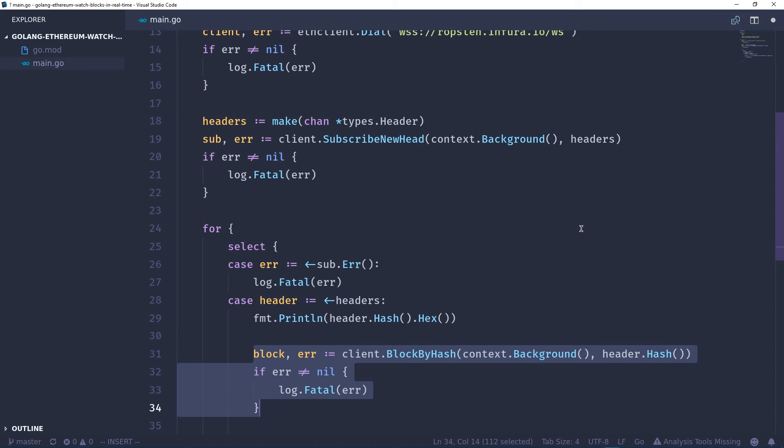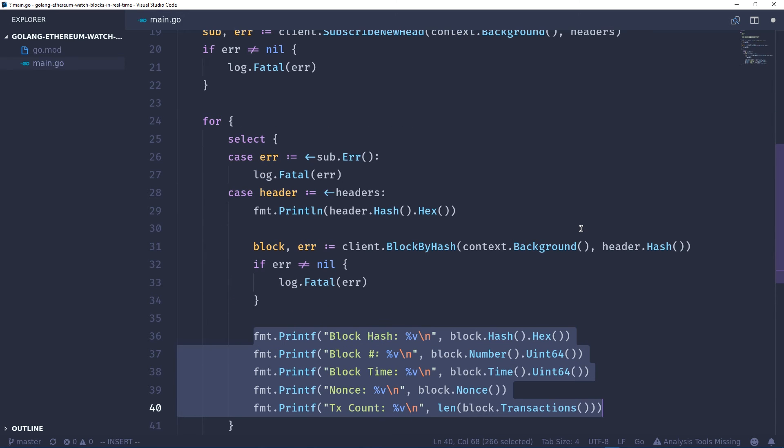And then from that hash we're going to get the block by that hash, so we use the client.block by hash function. And then once we get that hash, we can start using it. If there are any errors of course log there, and then finally once we get all the hash information we're going to print out the block hash, the block number, the timestamp, the nonce, and the number of transactions within that block.